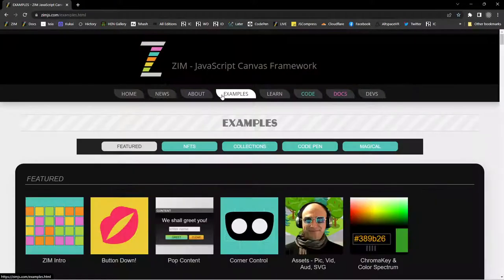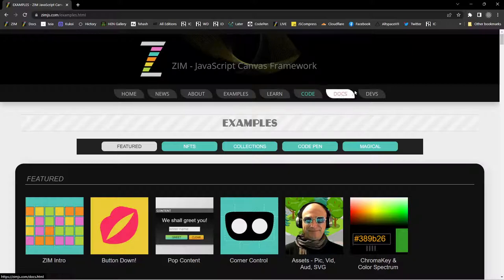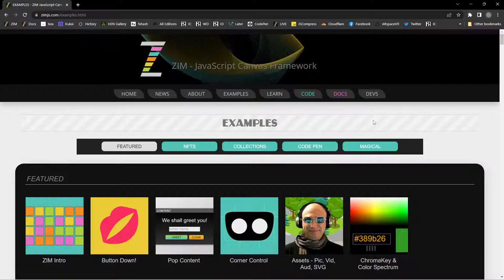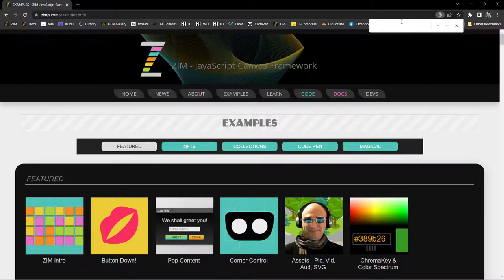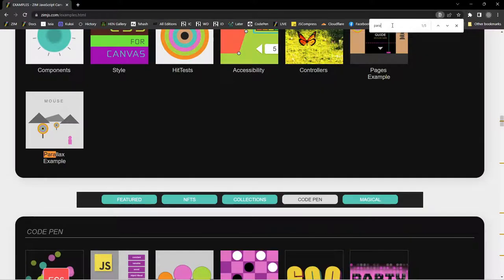Let's go to examples, see some examples. I'll do a search here. Parallax. Well, Parallax will probably find it.